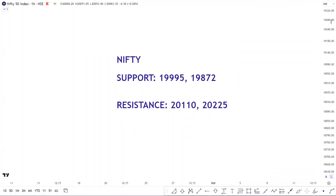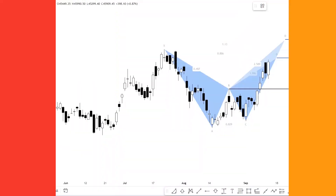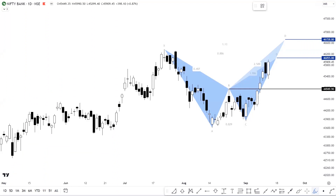For Nifty, support levels are placed at 19,995 followed by 19,872. Resistance is placed at 20,110 followed by 20,225.